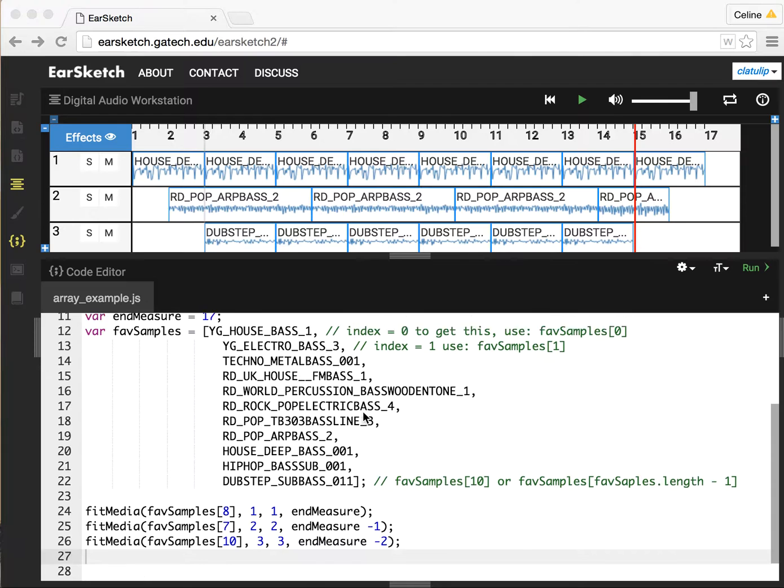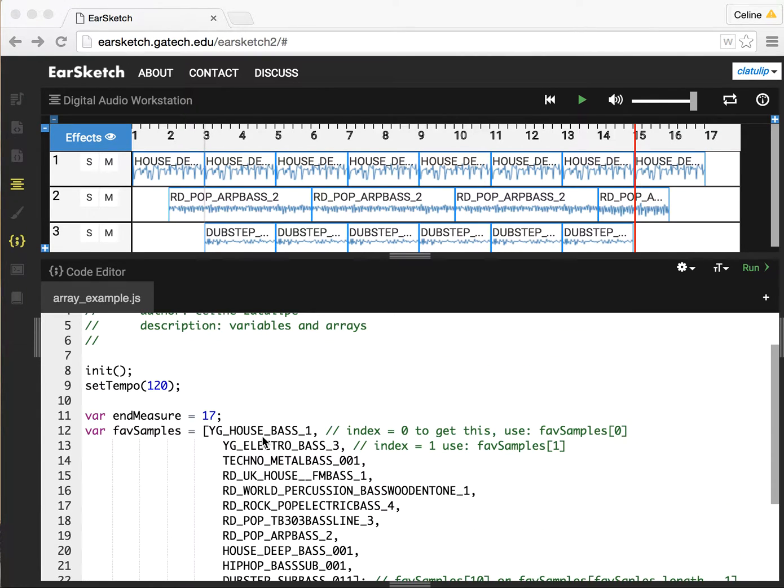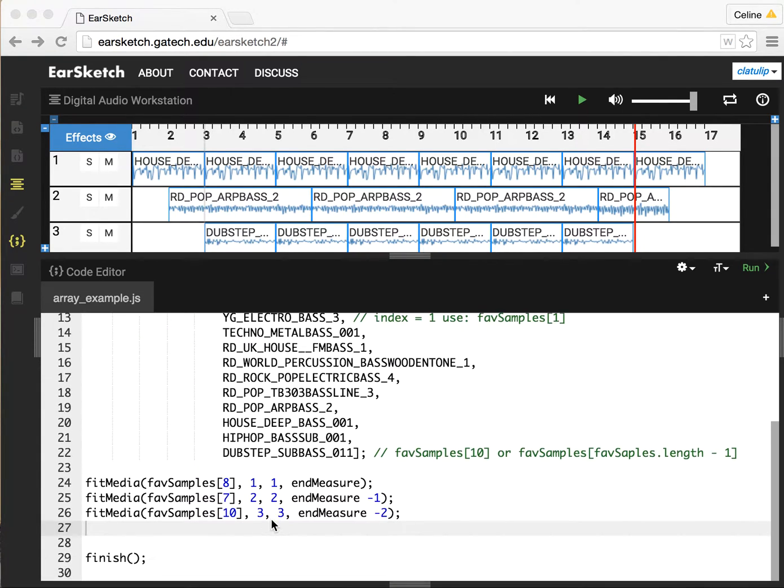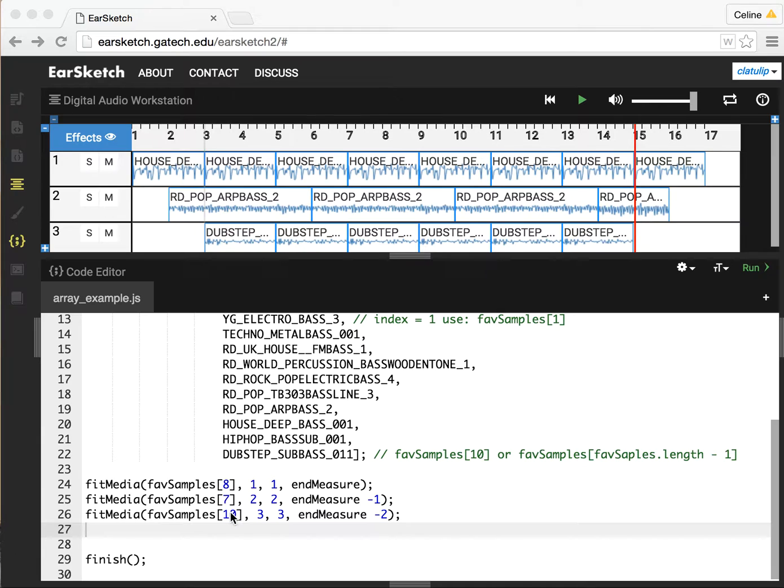This script has three fit media calls. It also has an array of a whole bunch of favorite samples. There's 11 items in this array. This is what the music looks like right now. We're grabbing items 7, 8, and 10 out of the array and it sounds like this.